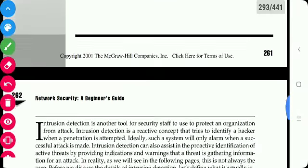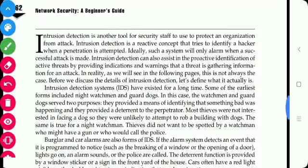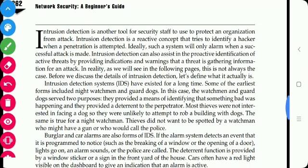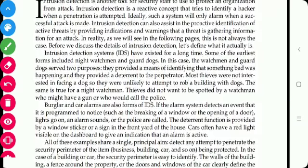Today we will see the Intrusion Detection System. An intrusion detection system is a tool used to protect an organization from attack. It is a concept that tries to identify a hacker, and such a system will only raise an alarm when a successful attack is made. Intrusion detection systems have existed for a long time.